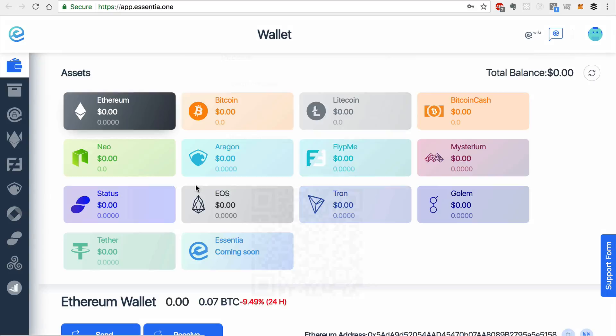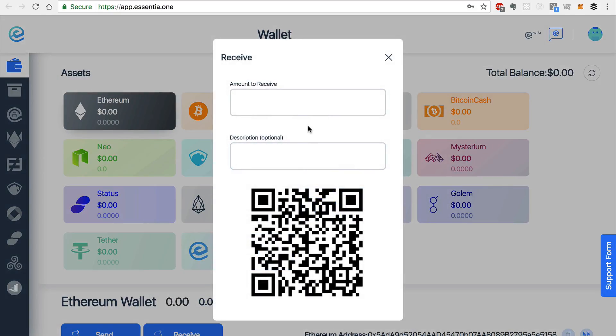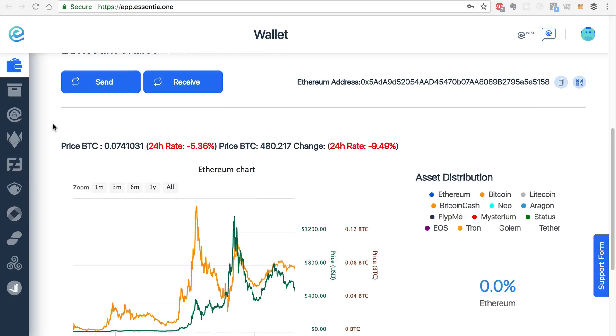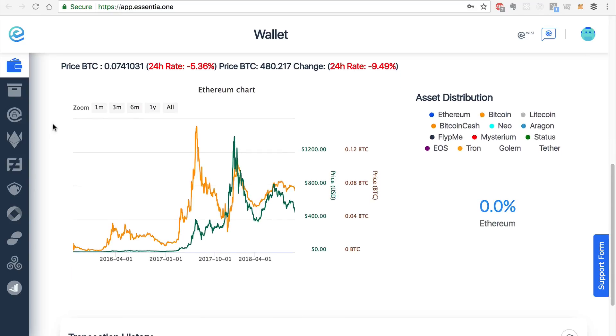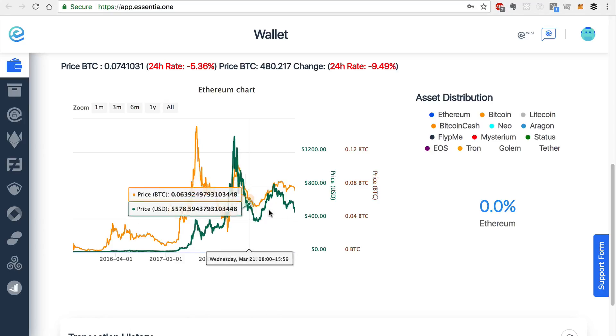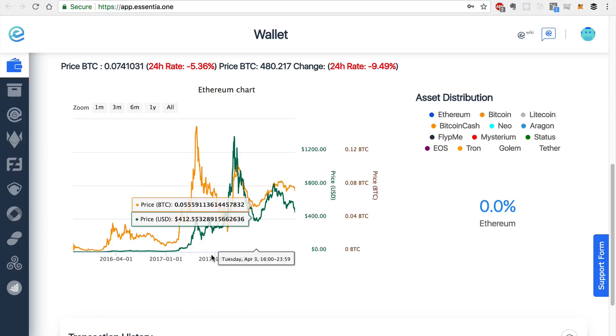You can also receive funds. You can select the amount that you would like to receive and a description. And you can use this QR code to send this to your sender. There are also some other handy tools in the bottom of this wallet. You can track the price of each coin in your wallet.